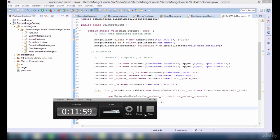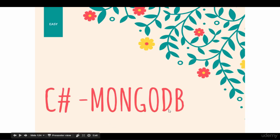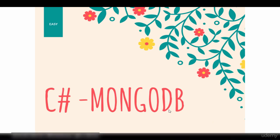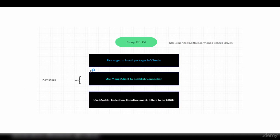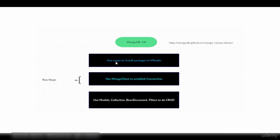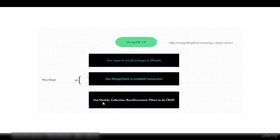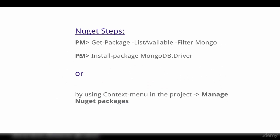With this we have seen the demonstration of using the Mongo Java driver with MongoDB. C# with MongoDB — this is a fairly easy process. The API is very clear and concise. These are the key steps involved: the first step is to install the package, that is the MongoDB driver using NuGet in Visual Studio. The second step is to use the MongoClient class, which is used for connection. The third step is to use one of these classes: models, collection, BsonDocument, filters, to do the CRUD operations.